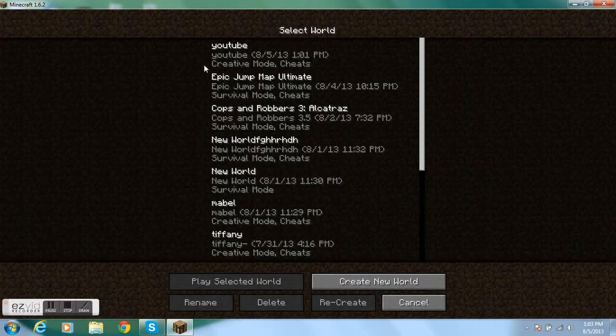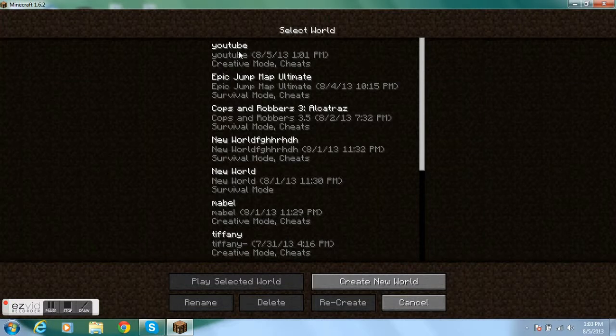Here I made another world called YouTube because all my other worlds were deleted after I had to restart my computer because it was broken. So let's go into here.